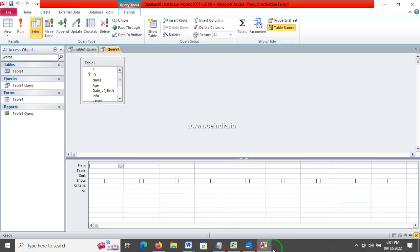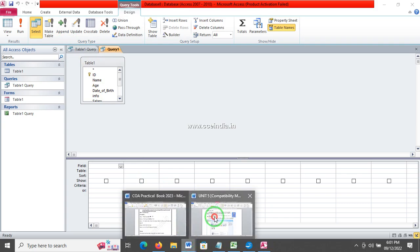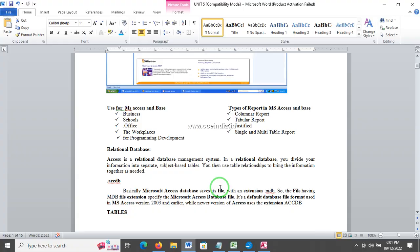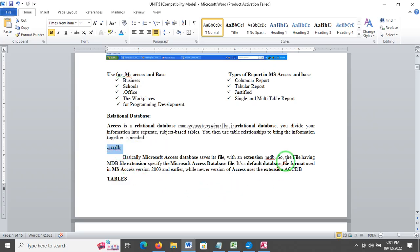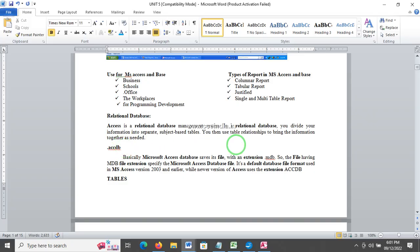If you want to see the file extensions, we will look at the book. File extension for MS Access is .mdb and for 2003 format it is also .mdb. The Excel format is .xls, and the document format is .doc. The .docx is the 2007 document format.